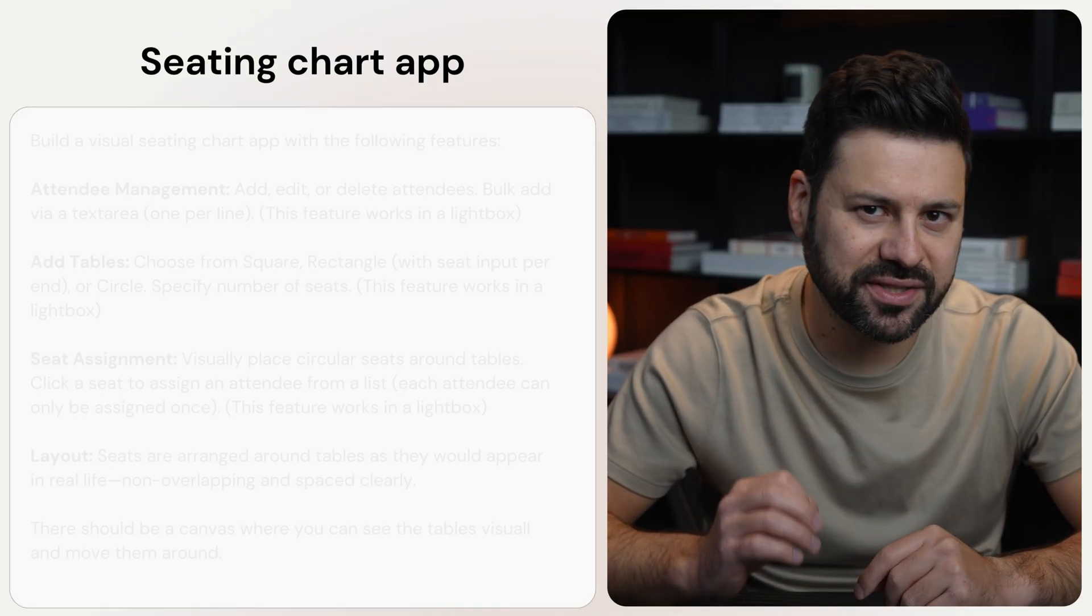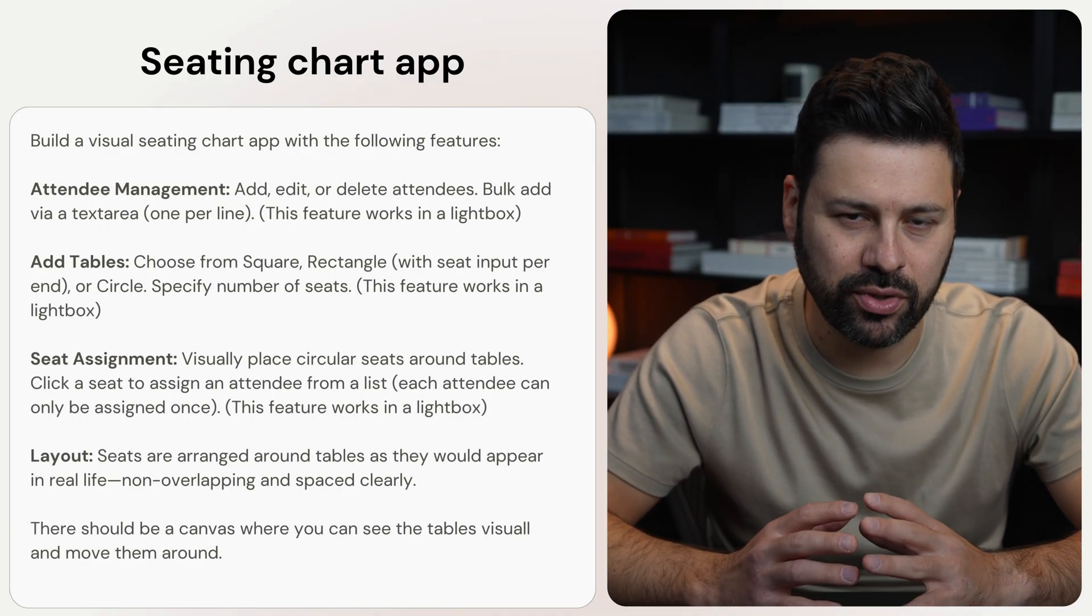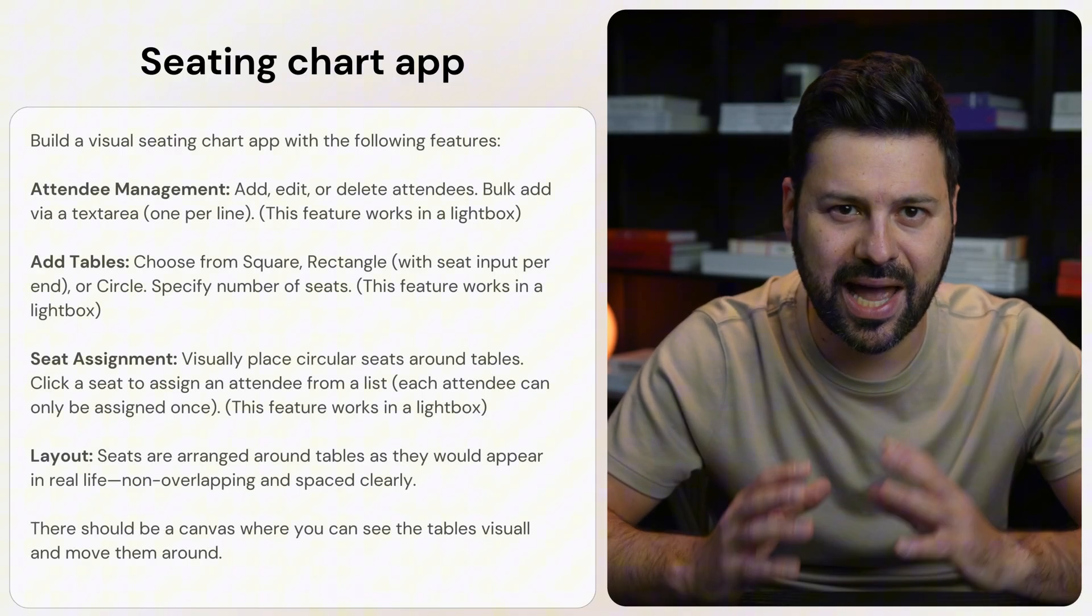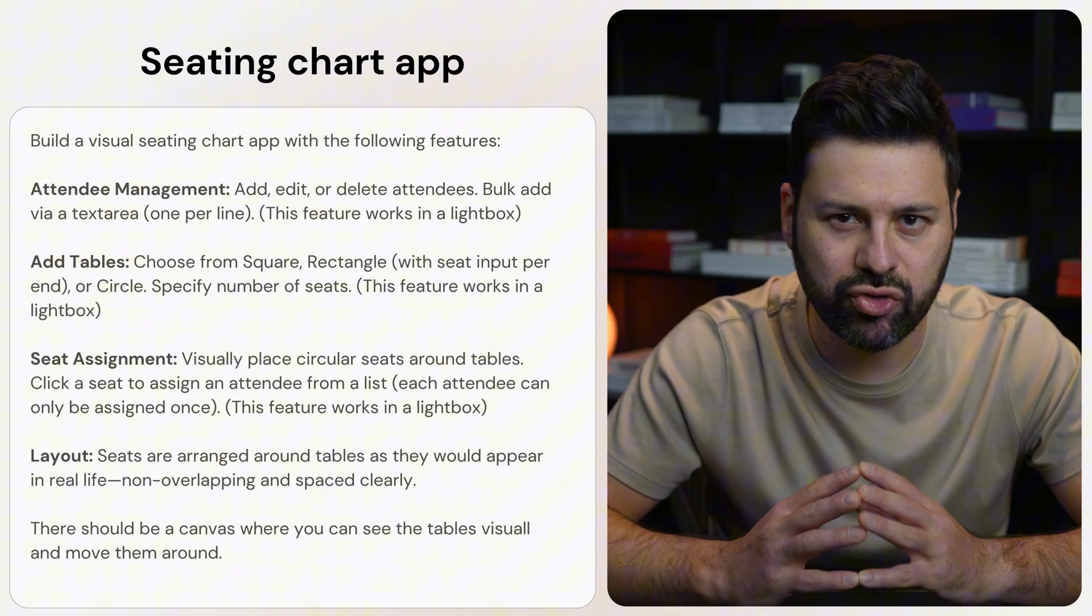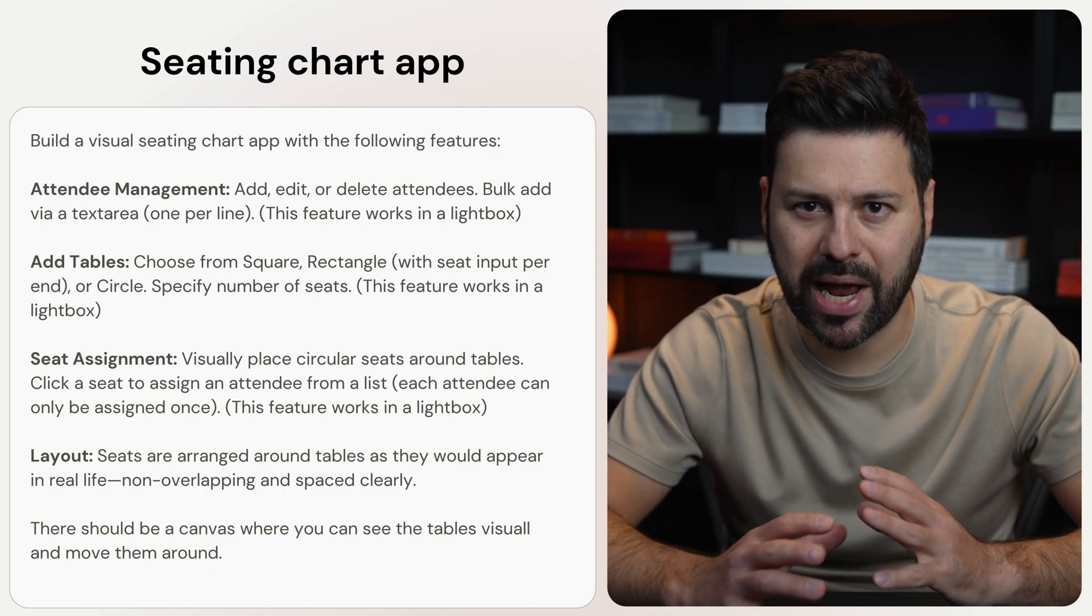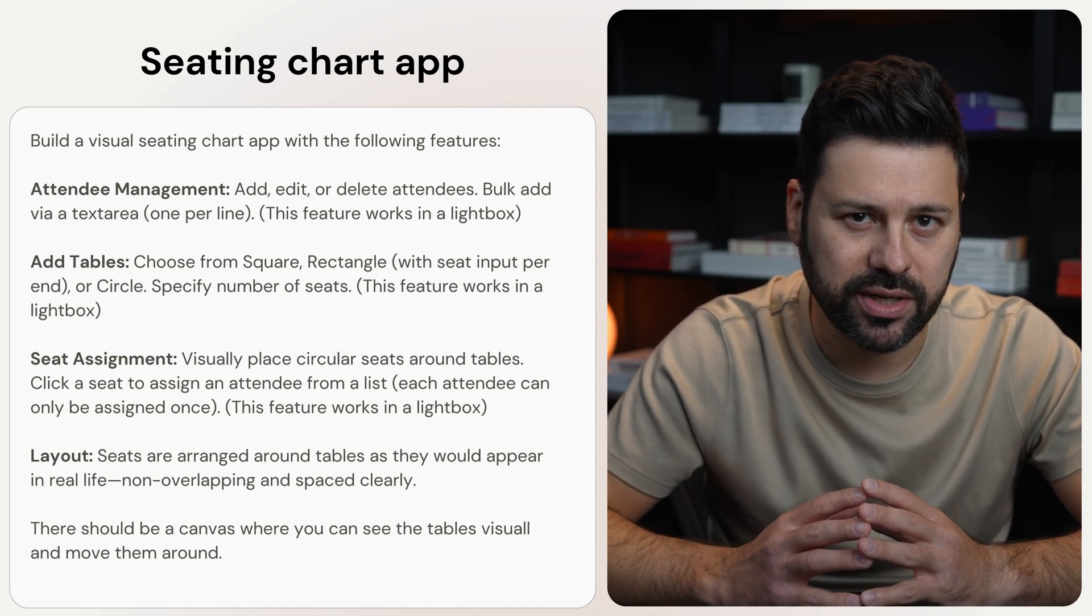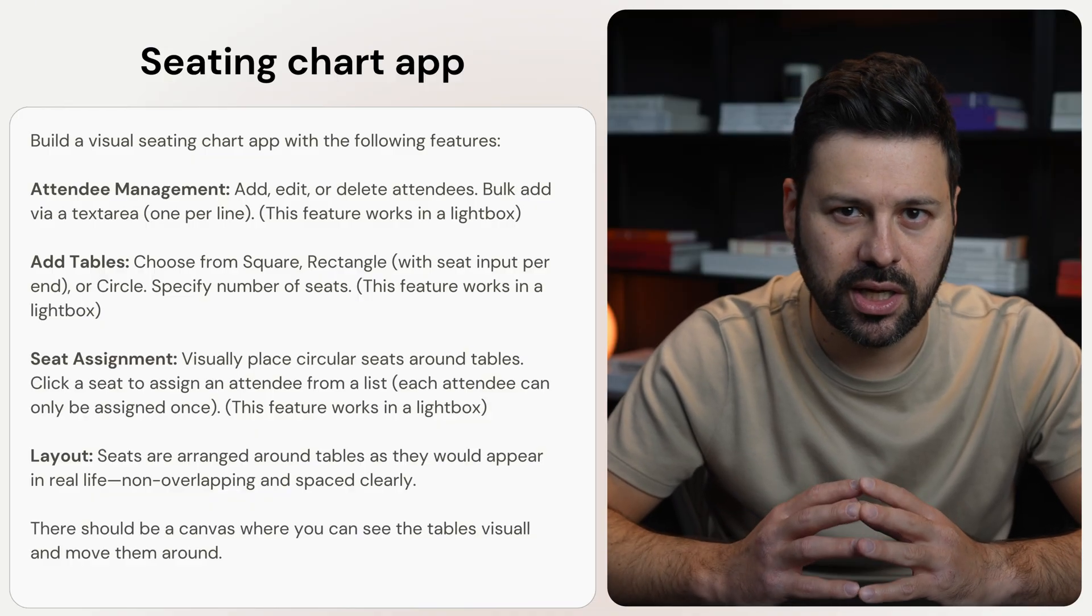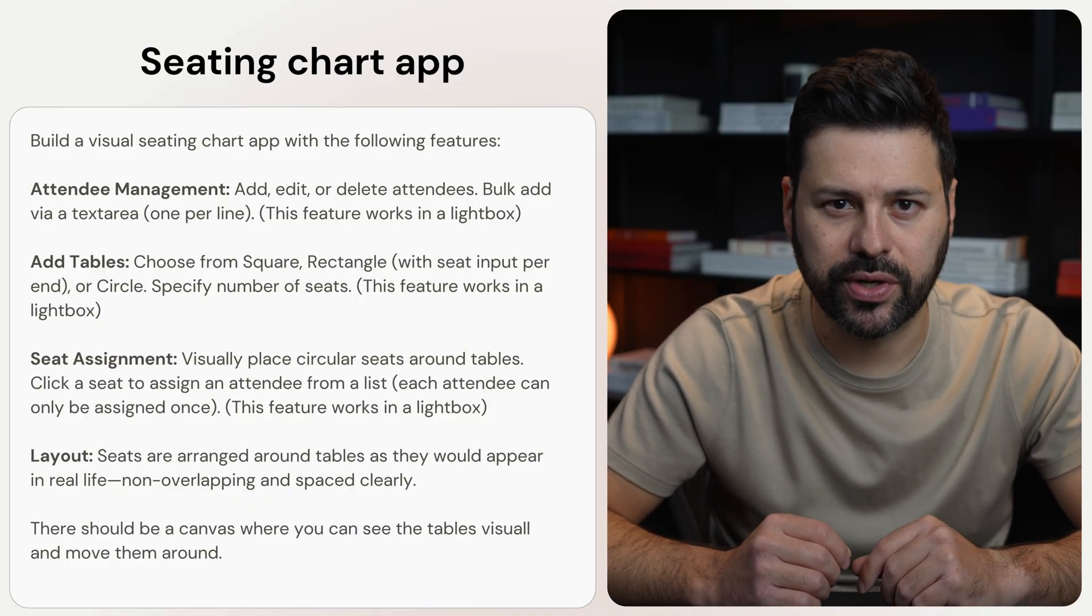The next app is going to help with creating seating charts for events. This is the prompt where I ask ChatGPT to make an app that lets you add people, build tables, and place everyone where you want. You can drag tables around and see guests by clicking spots. It all happens visually, like arranging a real event on screen.